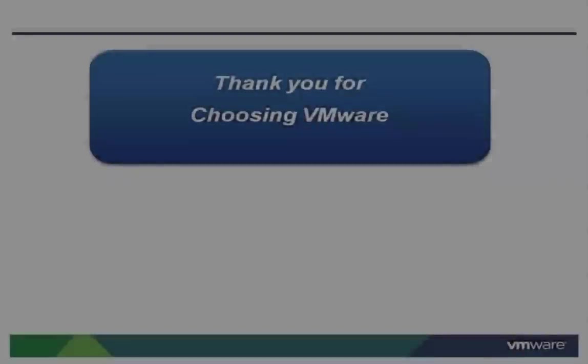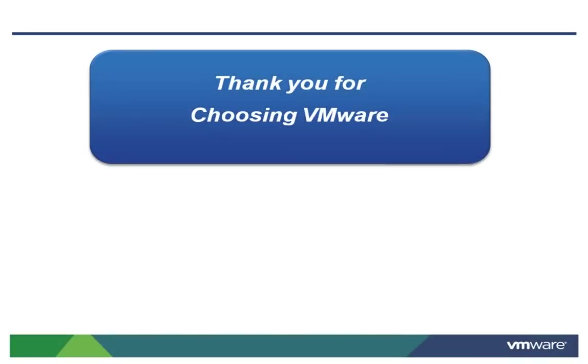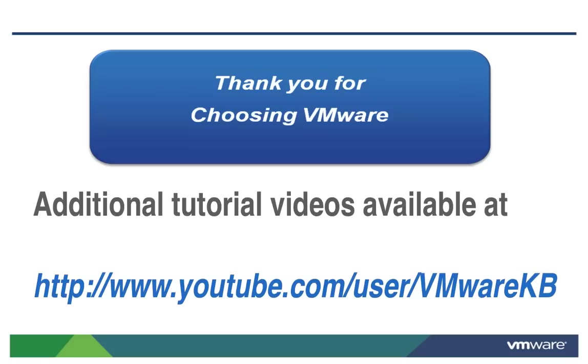This concludes our look at installing ESXi 5 in a virtual machine on the VMware Fusion virtualization platform. For further tutorial videos, check out the VMware KBTV YouTube channel at the following URL. Thank you for choosing VMware.